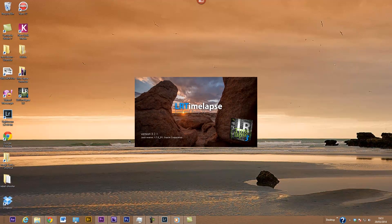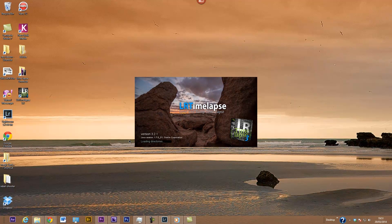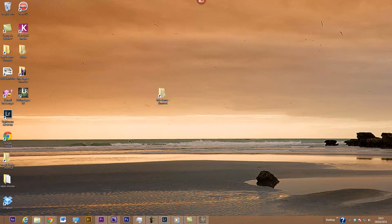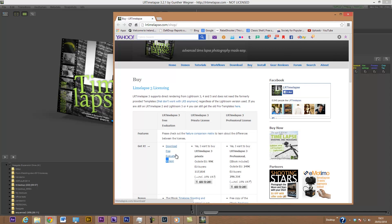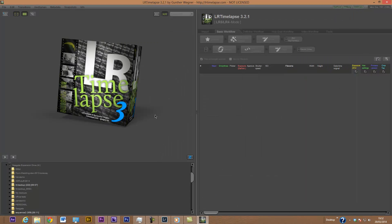The software I'm using is called LRTimelapse. You can download the free evaluation version, which is excellent and allows you to render your time-lapse. I'll put the link in the video. The free evaluation version lets you create a time-lapse from up to 300 photos, which for most purposes is probably going to be okay — certainly for up to a 10-second time-lapse. It's a very good program, and after evaluating you can pay for a license to use the more advanced version.